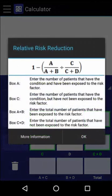When we have the necessary values, we can calculate the relative risk reduction by subtracting 1 by the relative risk, which is the incidence of the condition in those who receive Therapy A — A over A plus B — divided by the incidence of the condition in those who receive Therapy B — C over C plus D.